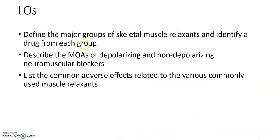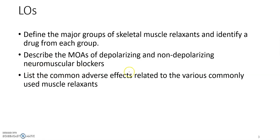Our learning objectives are to define the major groups of skeletal muscle relaxants and identify a drug from each group, describe the mechanisms of action of depolarizing and non-depolarizing neuromuscular blockers, and list the common adverse effects related to the various commonly used muscle relaxants.